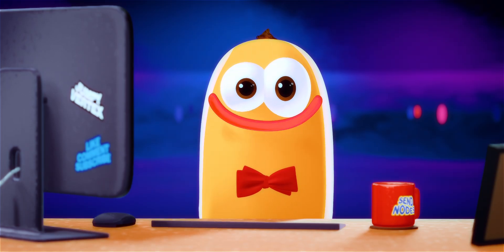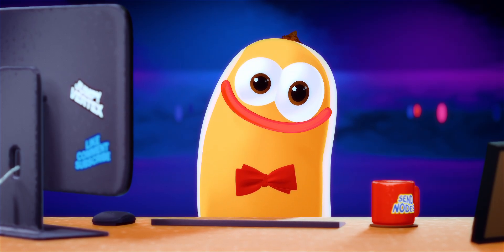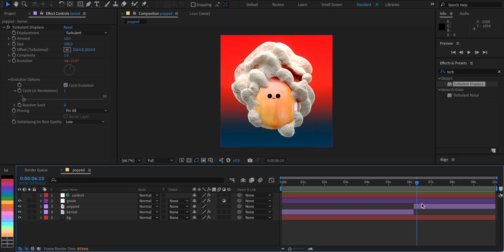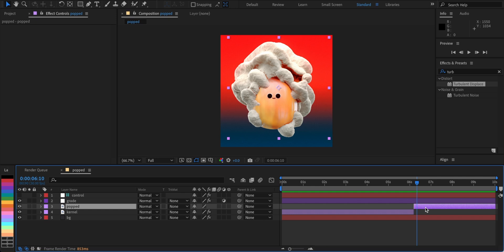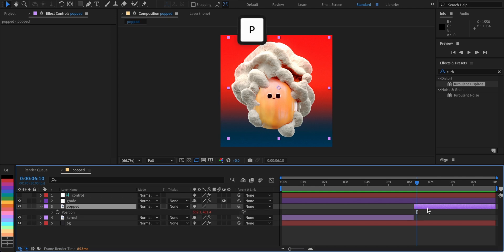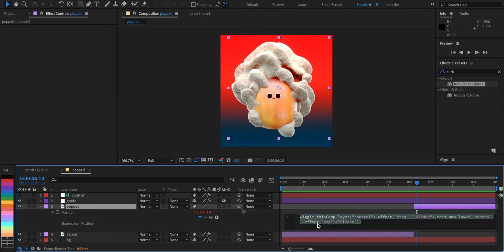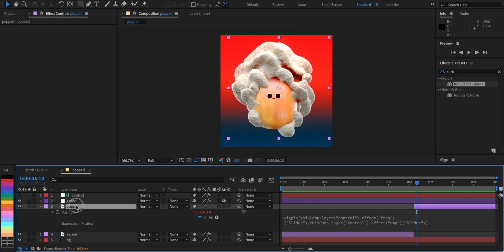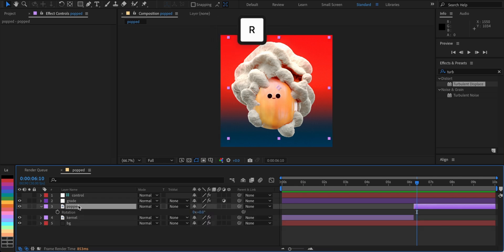One last tiny detail to add is to use the wiggle expression again, but this time in the rotation value of the popped layer. Simply paste it in and it's ready to go.